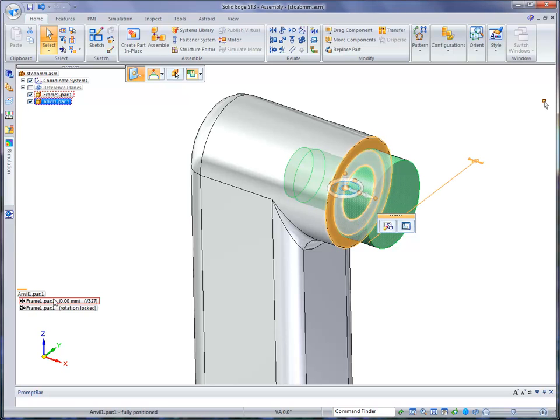Now you'll notice when I put my cursor on the mate relationship, it shows the two mated faces and that there's a zero gap distance between those two faces. Also notice above, the two parts that have the relationship are outlined in a dashed red line.